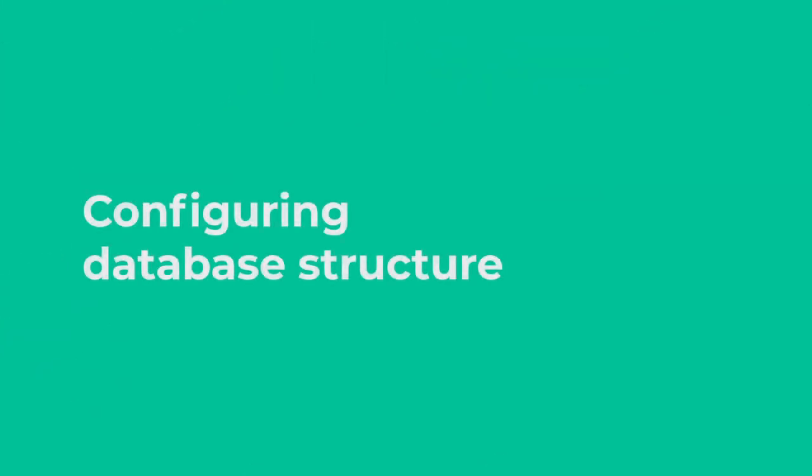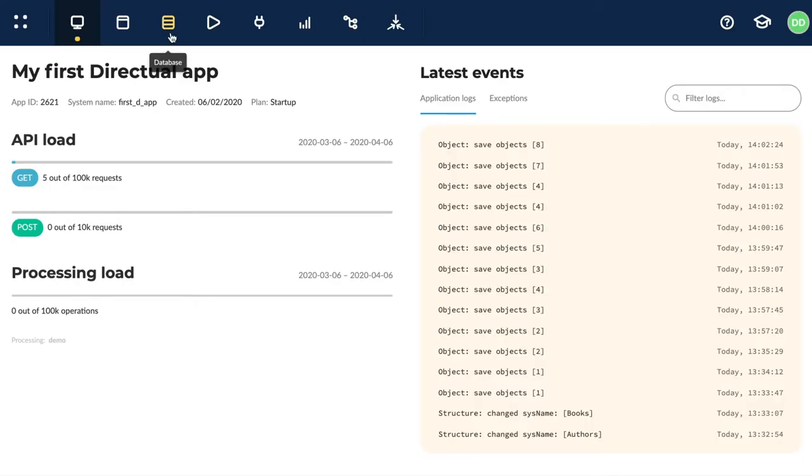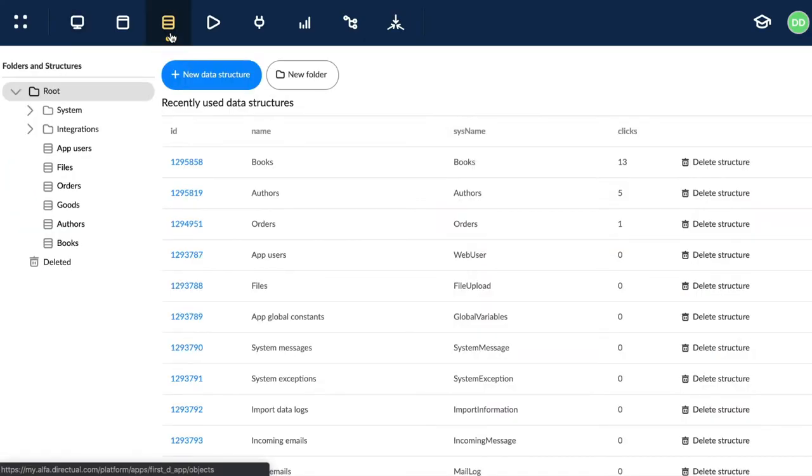Configuring database structure. The database is an essential part of any application. Let's figure out how it can be configured.